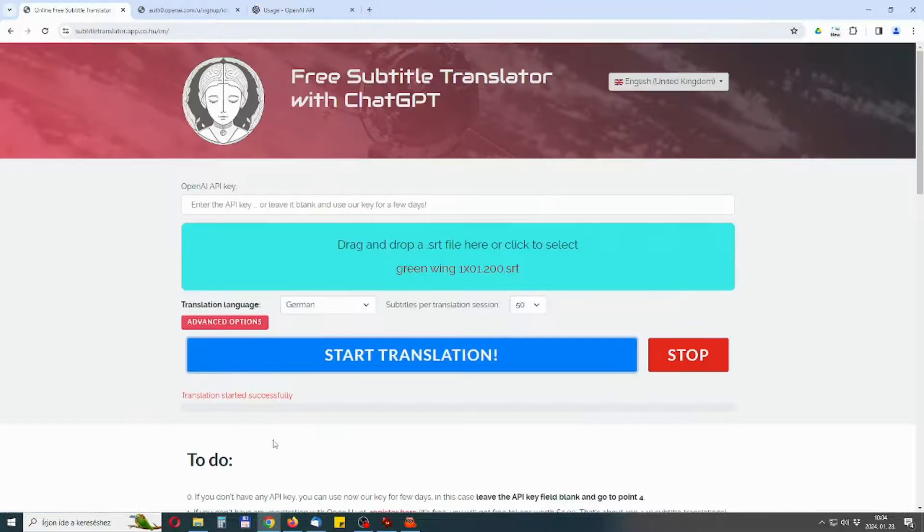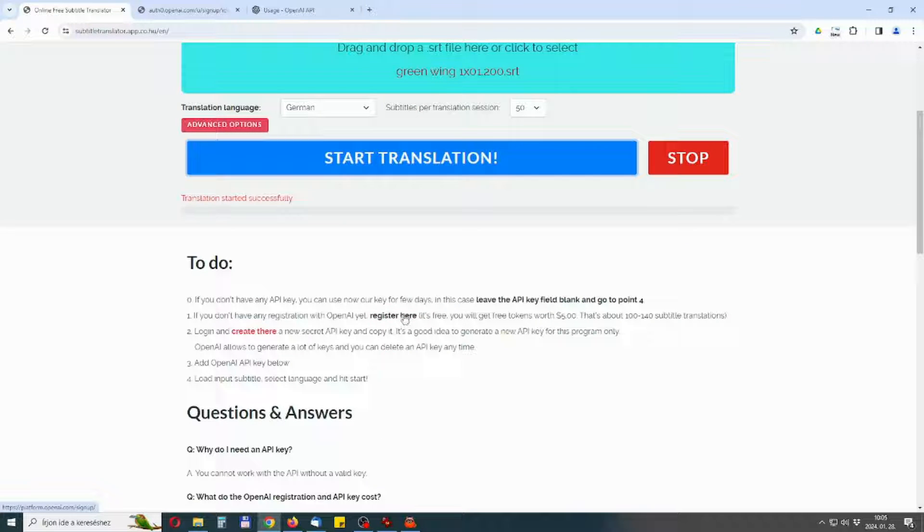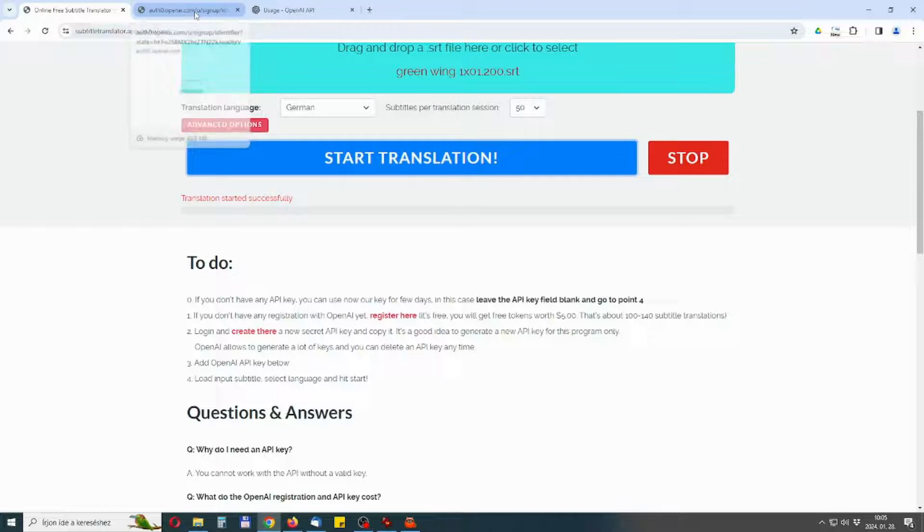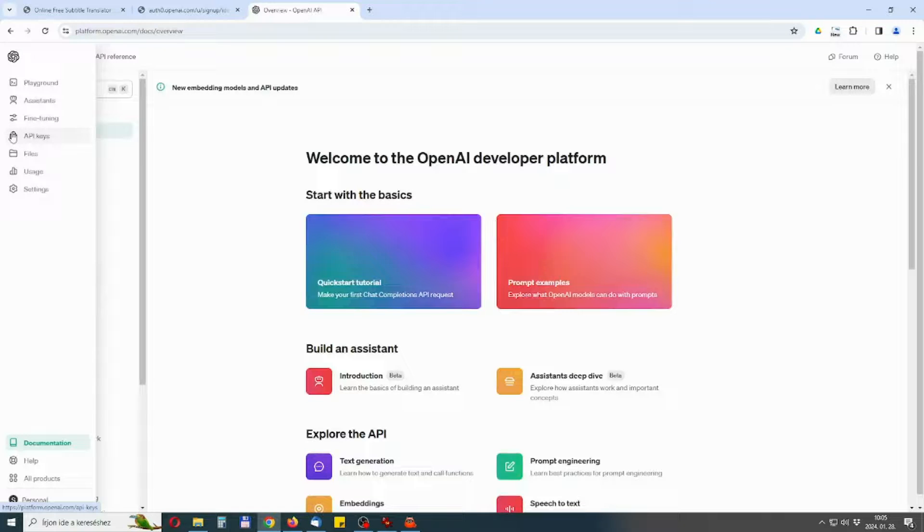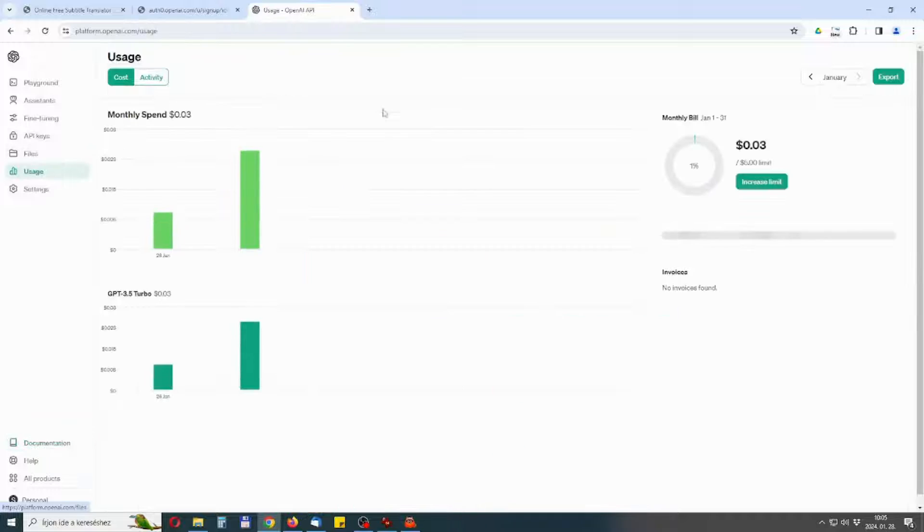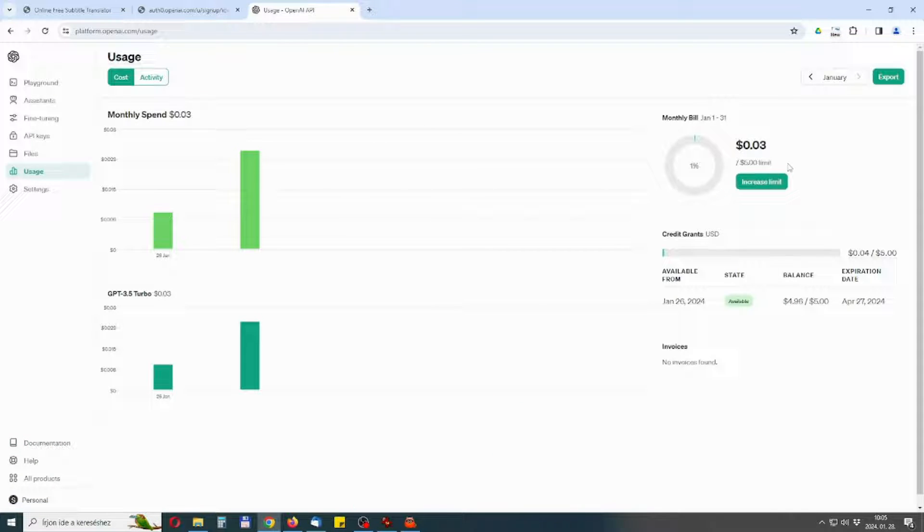Make a new registration on OpenAI website by clicking this link. Use a new email that hasn't been registered on OpenAI website before. Check if you got the $5 credit on the usage page. If you see the $5 credit you are fine.